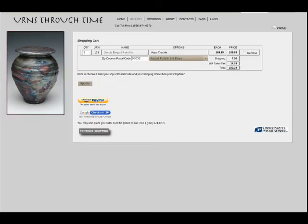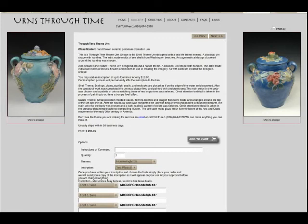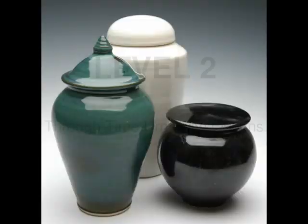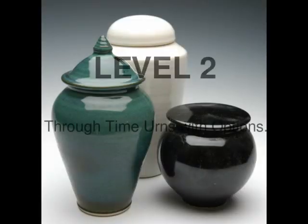When you are ready to purchase, press either the PayPal or Google Checkout button and follow the instructions. For an example of a first-level customization urn, click Through Time Theme Urn. Note that many of the Level 1 custom urns are available for immediate shipping.